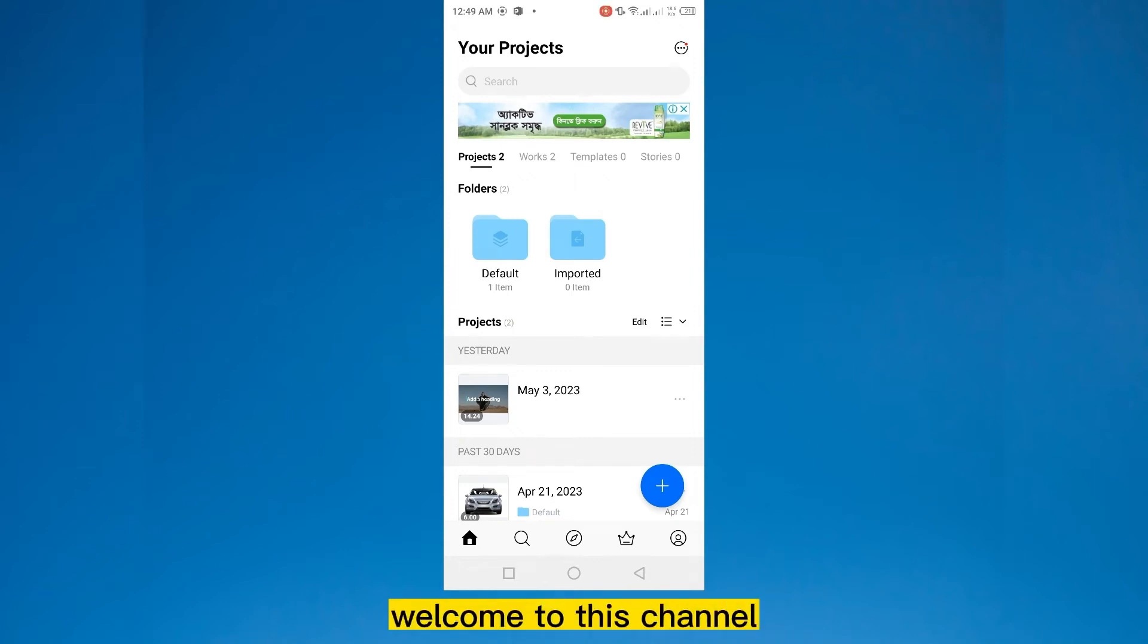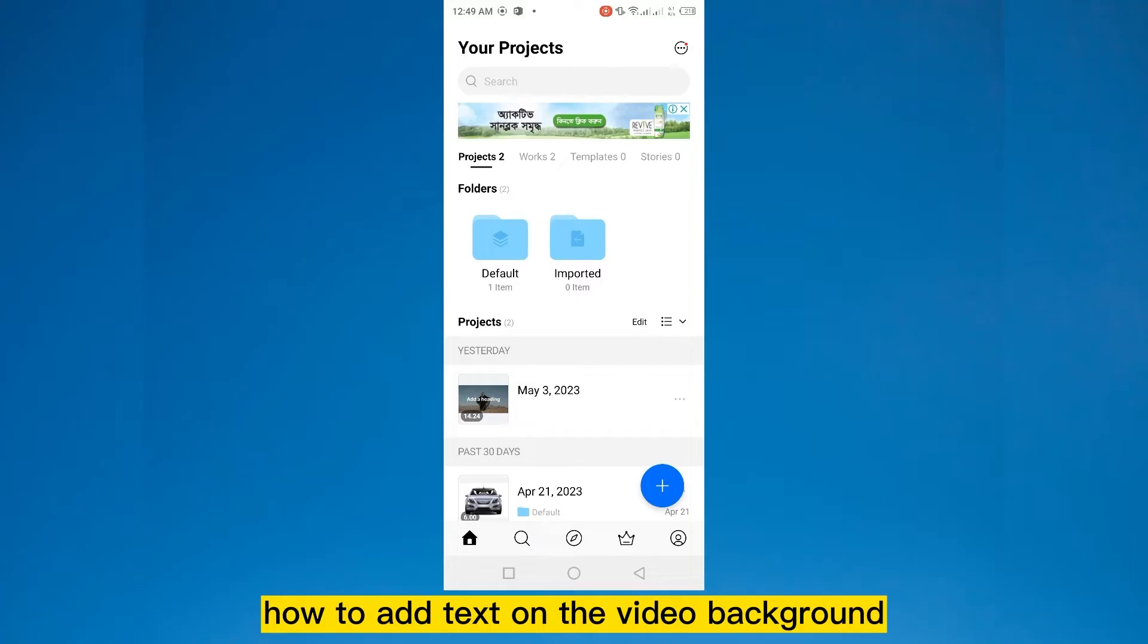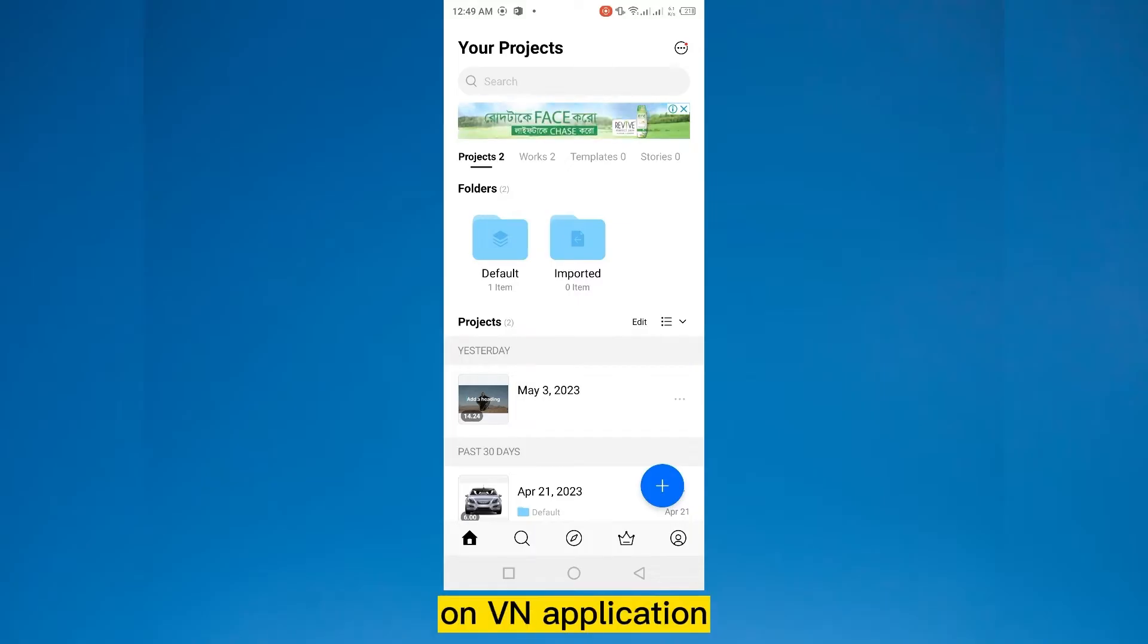Hello everybody, welcome to this channel. Today I'm going to show you how to add text on the video background on VN application.